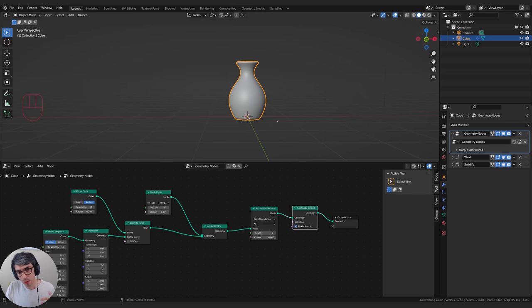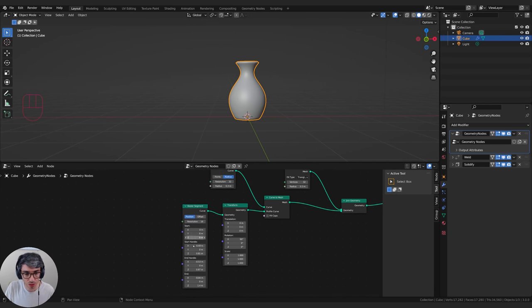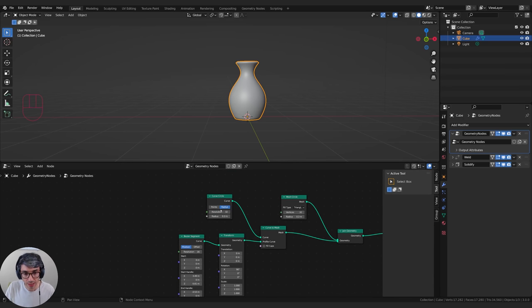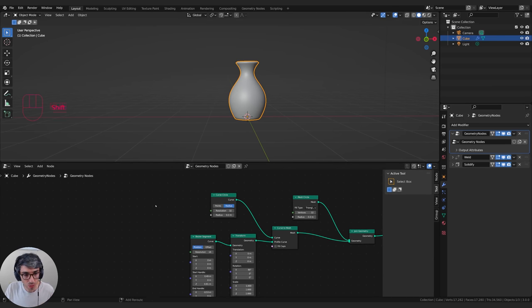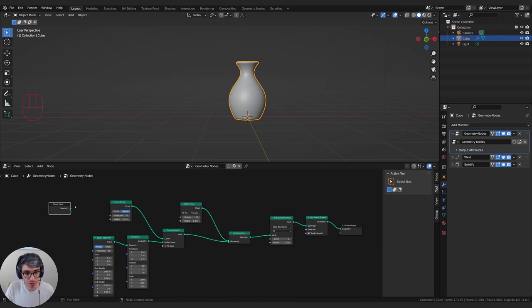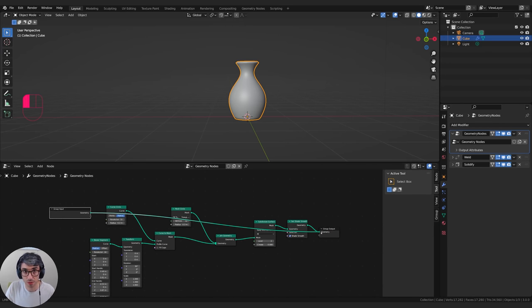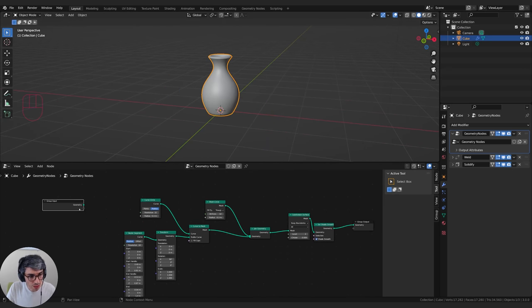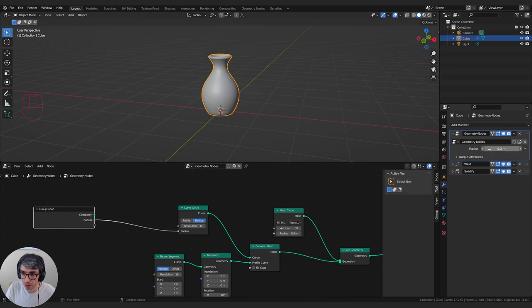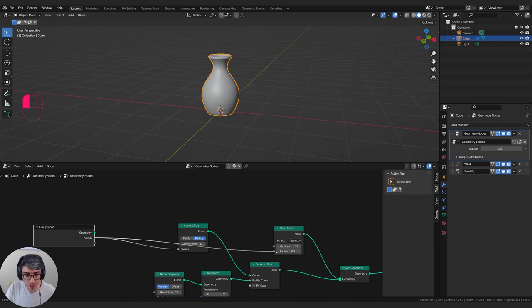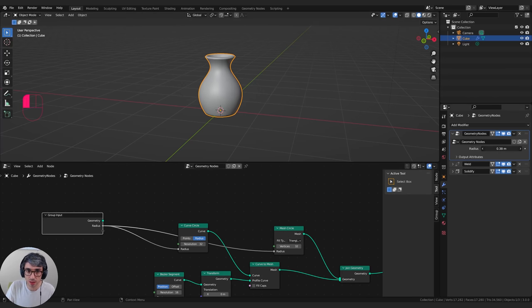Now let's make this more procedural and give ourselves more control over its shape. The things we're using to shape it are the start handle, end handle, end point, start point, and the radius of our curve. Let's set up controls within the modifier stack. I'll go Shift+A and grab the group input. I can drag out this little gray pip and plug it into the radius — suddenly we get this radius input in the modifier stack. I can plug the same one into both radius nodes, so we have one control to change the radius of our pot.